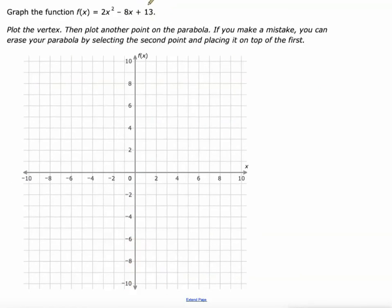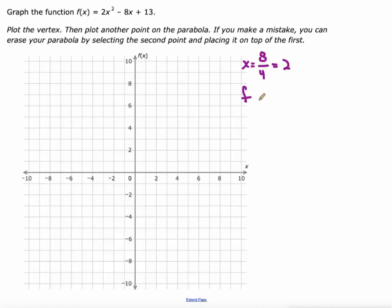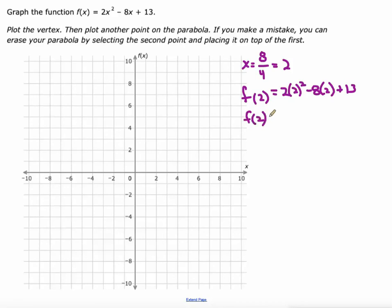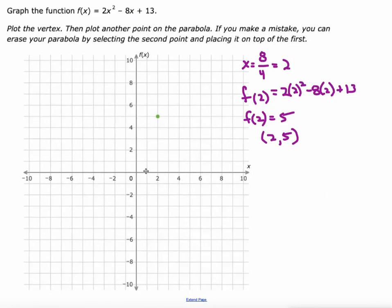Now this one, we're not going to be able to use the y-intercept because it goes right off the graph. But same process — let's find the x-value of the vertex. Negative b, so we do the opposite of b which would be 8, over 2 times a — 2 times 2 is 4. So 8 over 4 = 2, that's the x-value of our vertex. So we're going to do f(2): 2 times 2 squared minus 8 times 2 plus 13. Punching this into the calculator: 2 times 2 squared minus 8 times 2 plus 13 gives me 5. So my vertex is at (2, 5).